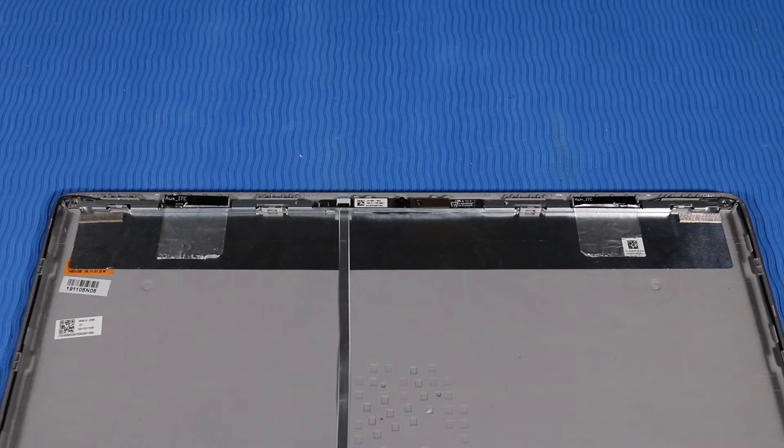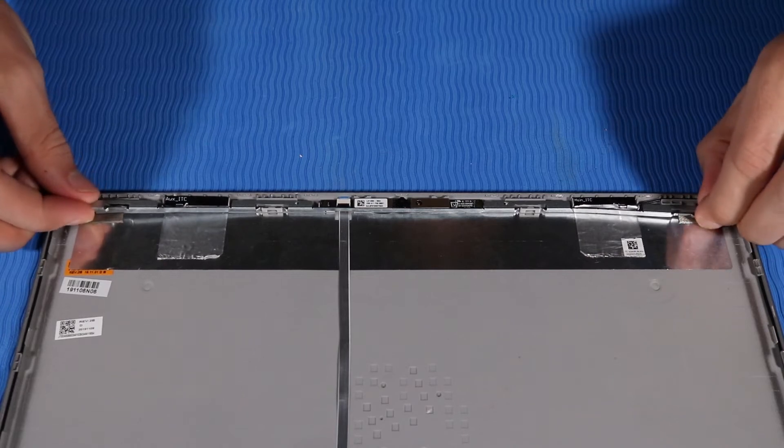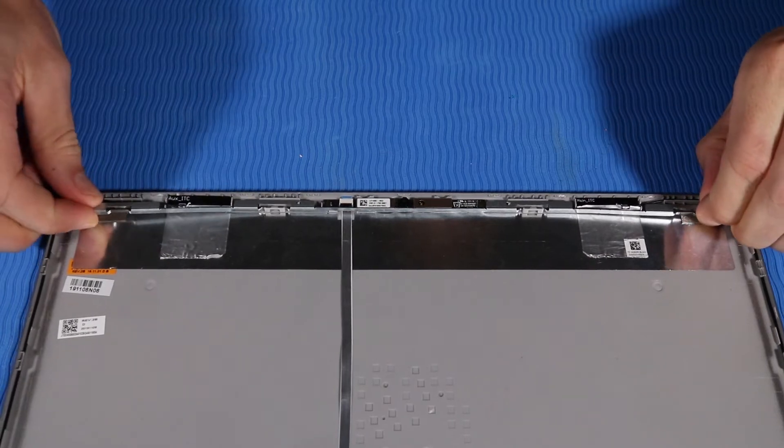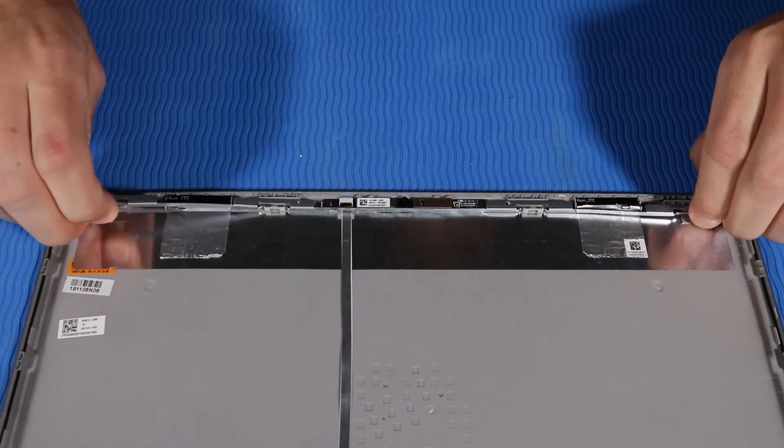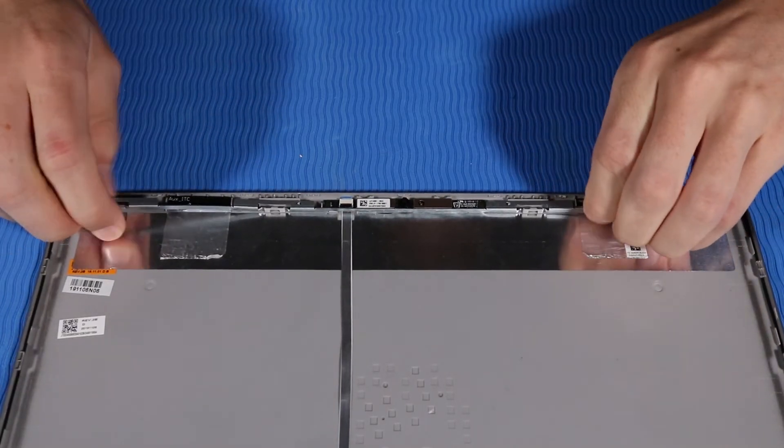Removal. Carefully release the LCD bracket from the alignment pins and retention tabs on the display enclosure and remove.